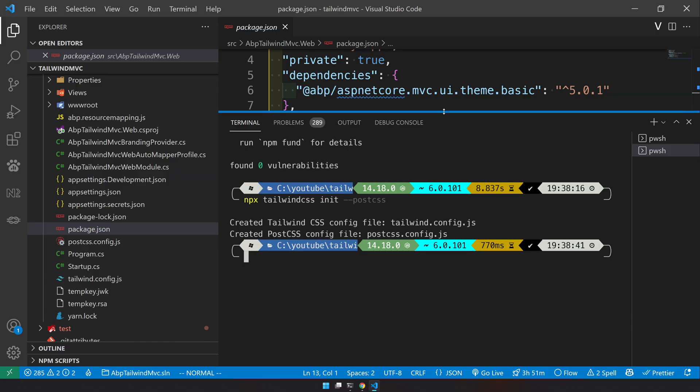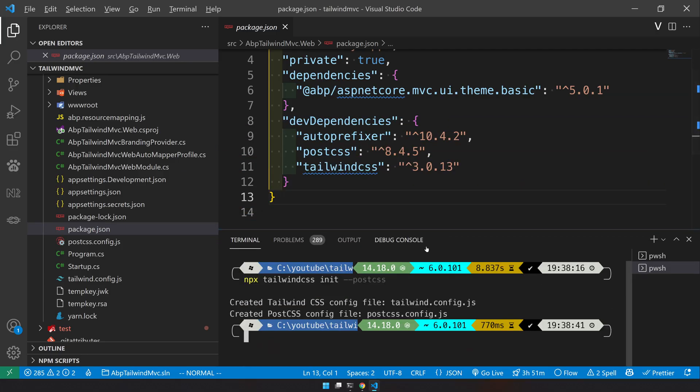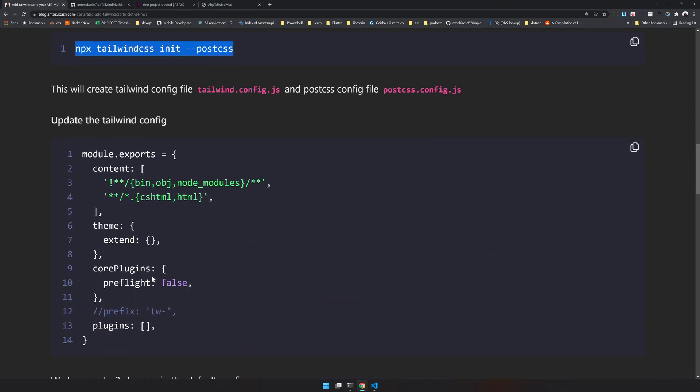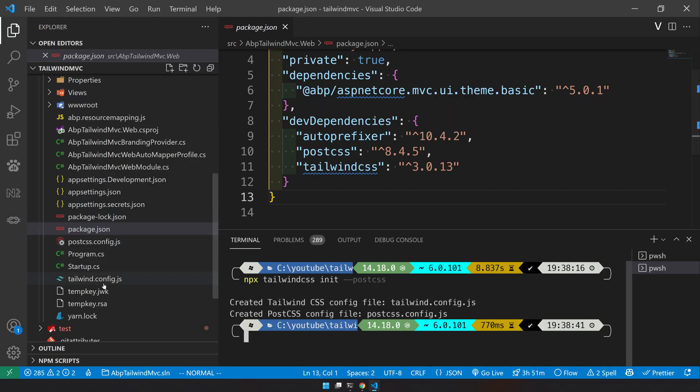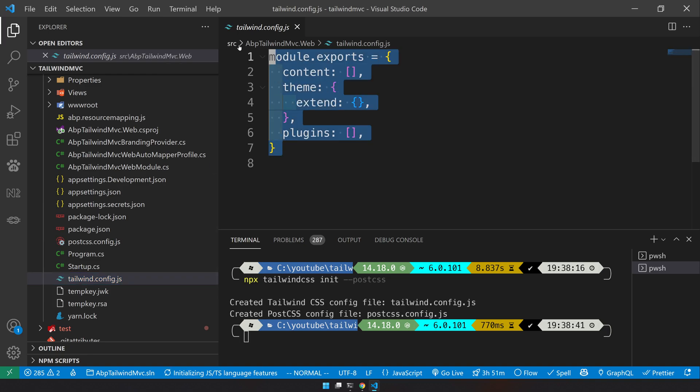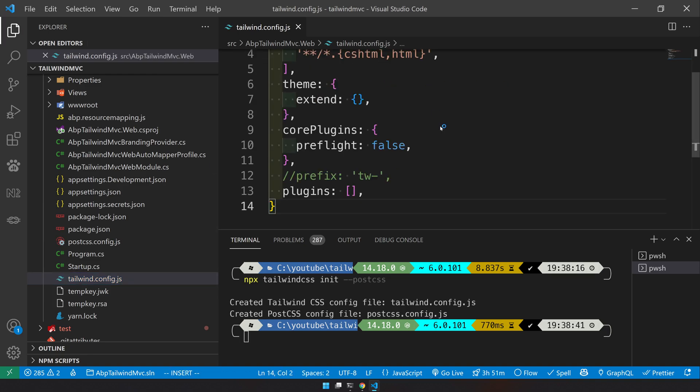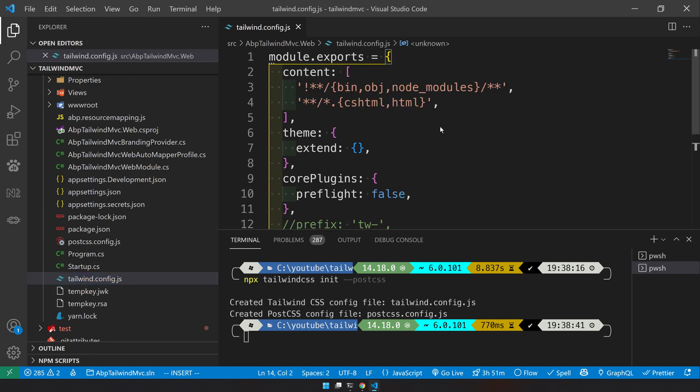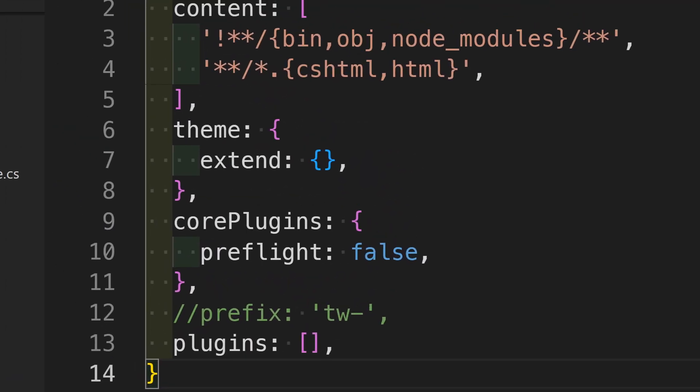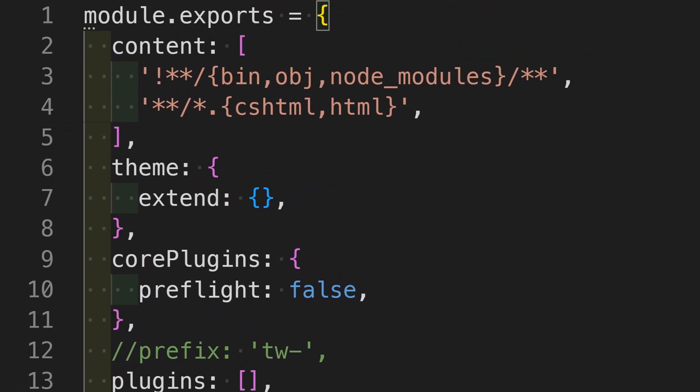Once these are created, we will modify the Tailwind config. Just copy these things and then go to Tailwind and update that.